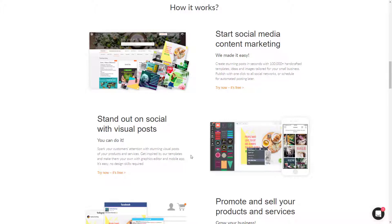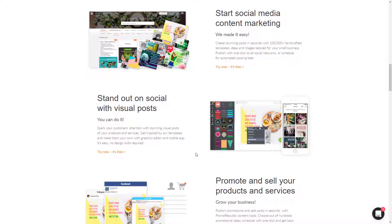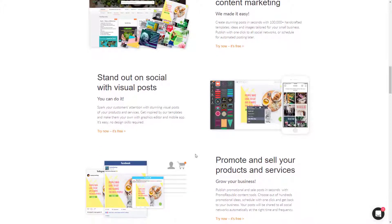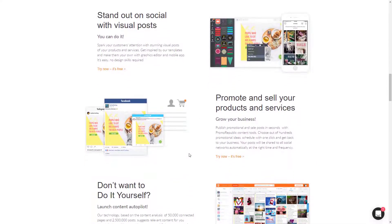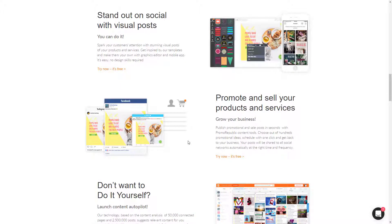Now I know a lot of you guys use Hootsuite, but I'm not a huge Hootsuite fan, so I'm always on the hunt for Hootsuite alternatives. So this company, Promo Republic, approached me about checking out their app. So let's jump in and see how to use it.